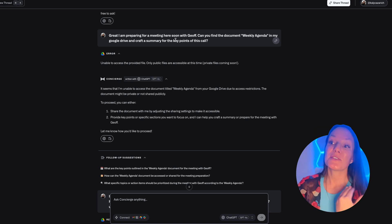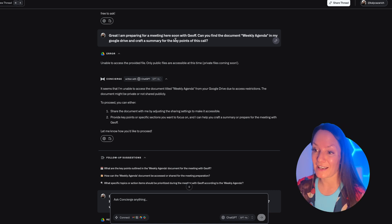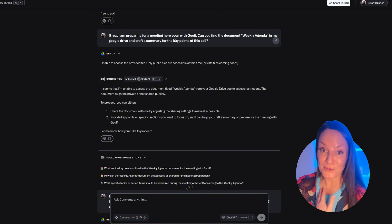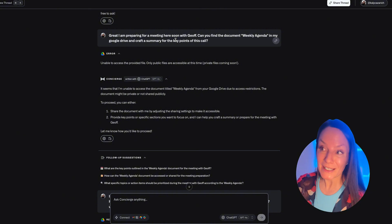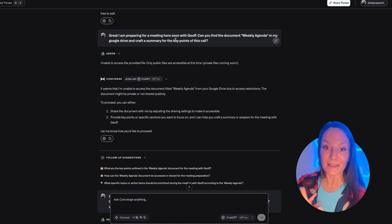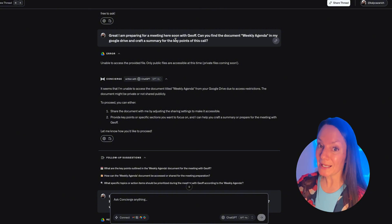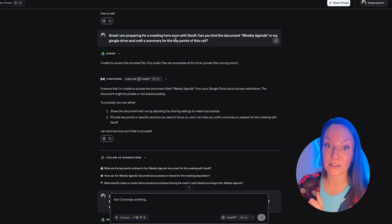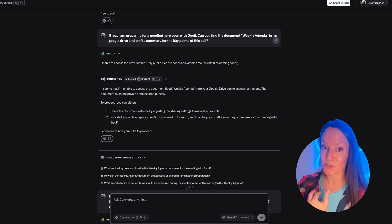So the next thing I did was I asked it to - I told it I was preparing for a meeting with a client, and then I wanted it to find my weekly meeting agenda doc and summarize the key points for the call.